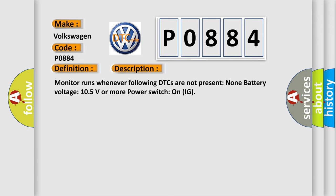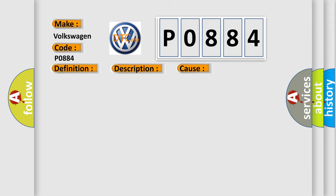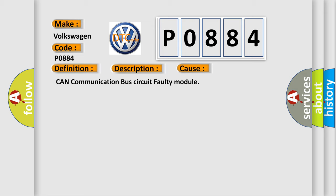This diagnostic error occurs most often in these cases: CAN communication bus circuit faulty module.